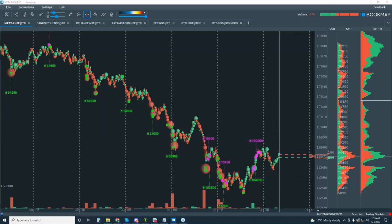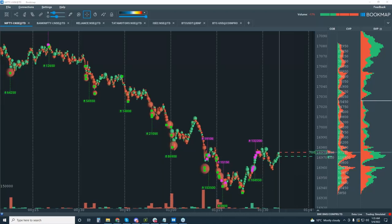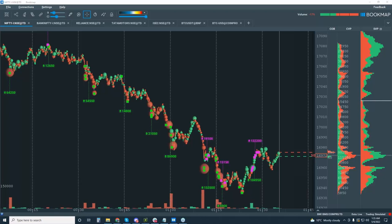That was an overview of what Bookmap is, how to read it, the elements on the chart, how to connect it, how to get your add-ons in. We briefly covered sweeps and absorption. There's more to go over there as well as cumulative volume delta, VWAP, point of control, and some of the other add-ons you also get with your subscription.